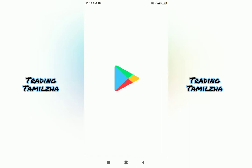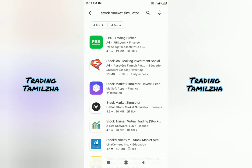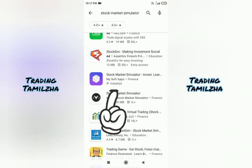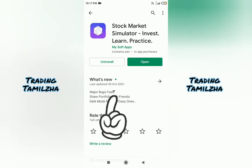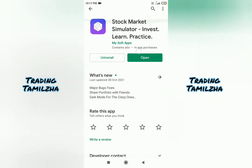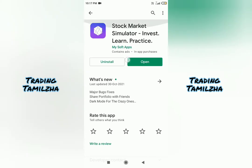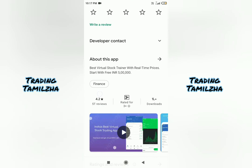This app is available in your Play Store. You can download it from the Play Store. If you search on the Play Store for 'stock market simulator', you will be able to find it. You can see the symbol and icon. If you look at the reviews and ratings, you will get review ratings of 4.2 and 3 best app ratings.